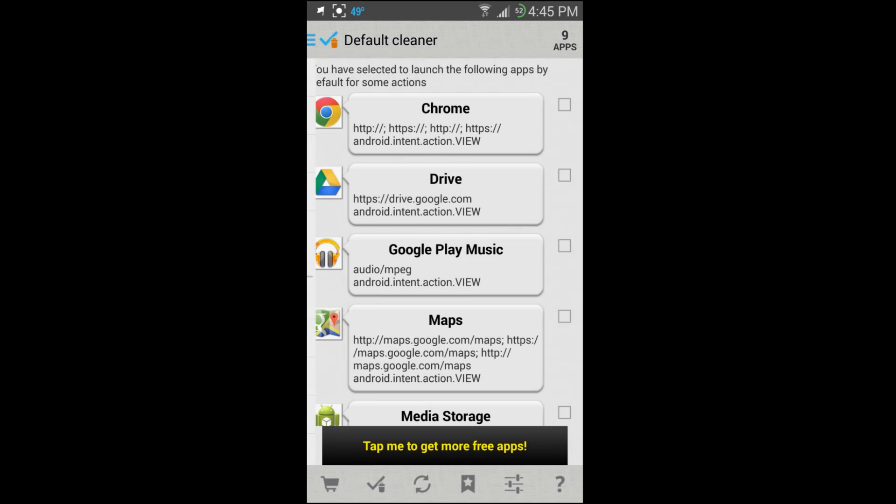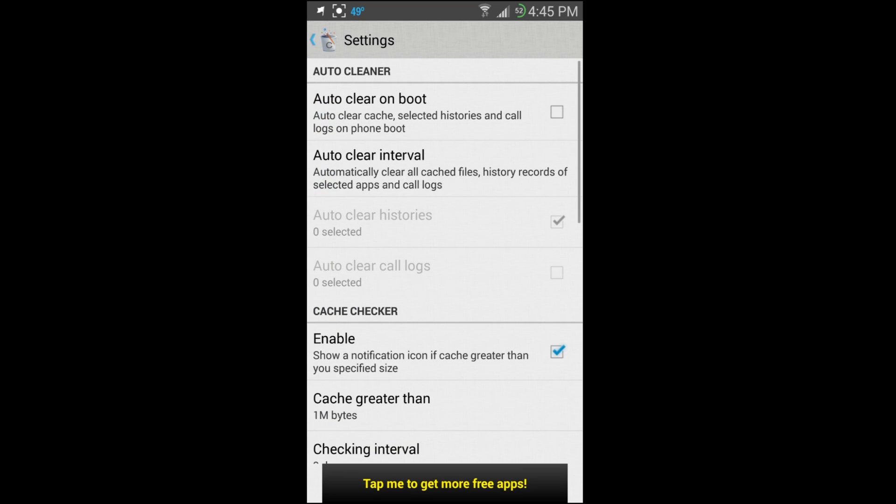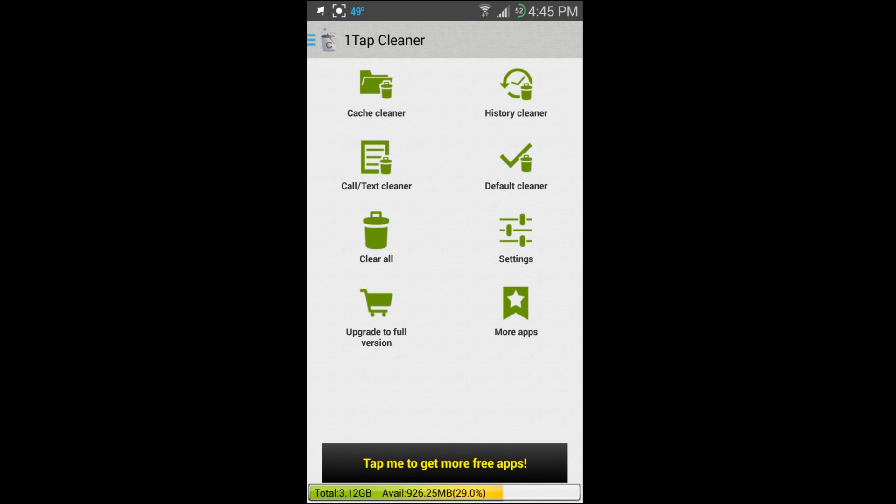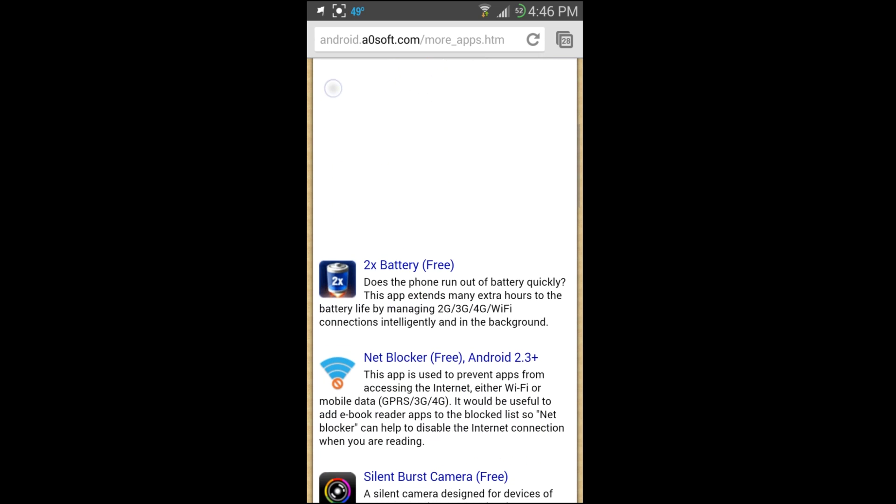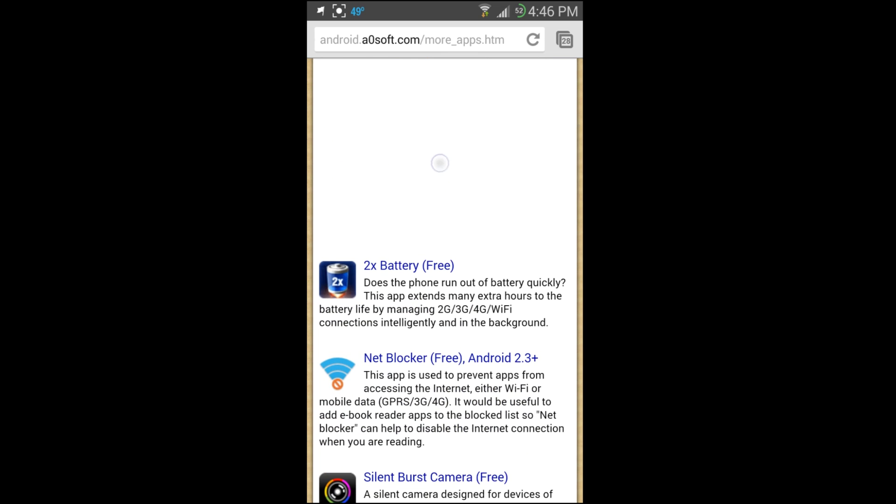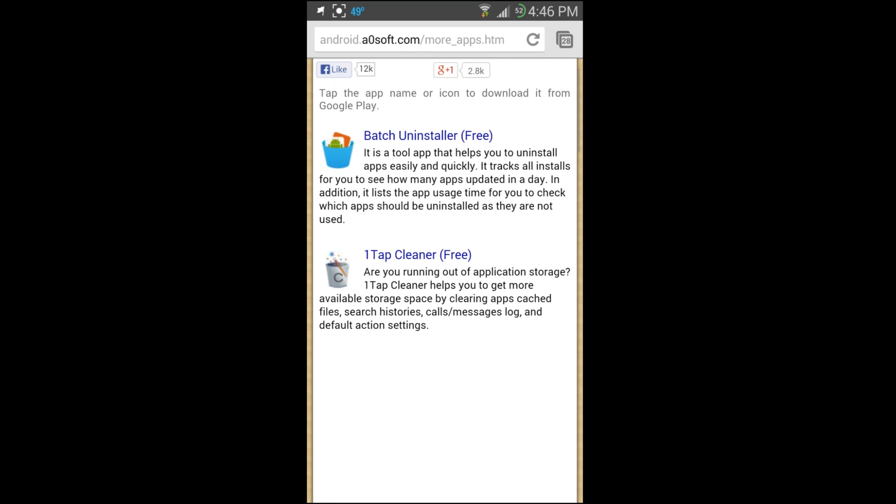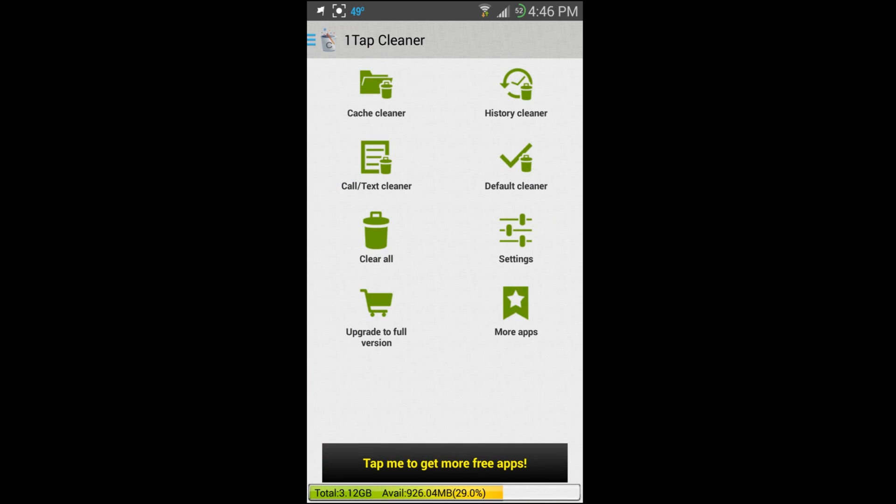You do have a full version that does have some extra features you can buy with that shopping cart right there. You have More Apps to look at other apps the developer has, and you can click on it and it'll open up a URL and give you a link to all the applications from this developer. It does tell you your totals along the bottom, total gigabytes space and all that kind of good stuff.